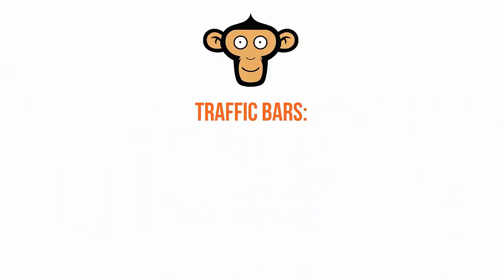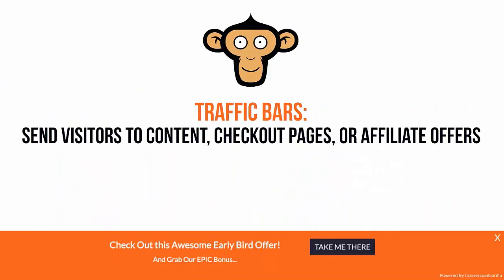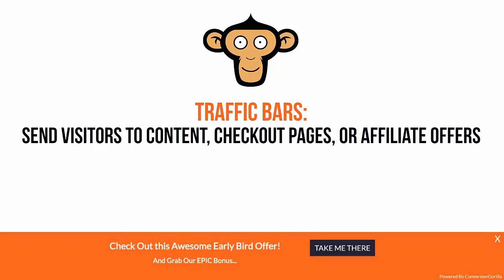You can customize and deploy them in just a few clicks. Use traffic bars to drive blog readers to your best content or related posts, or better yet, use them to drive prospects to your checkout pages or funnel traffic to an affiliate offer.